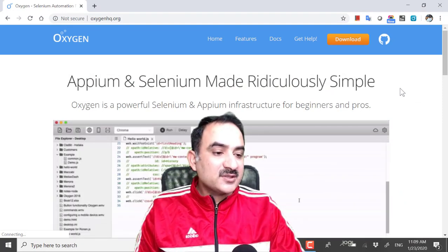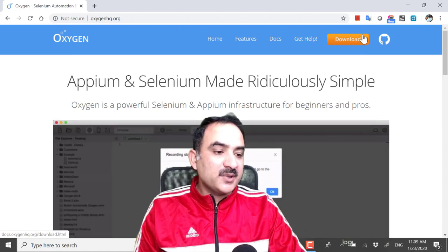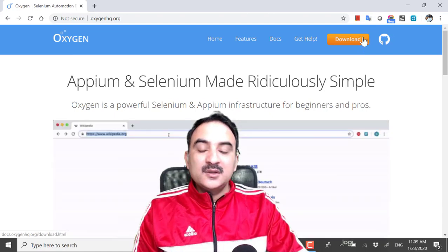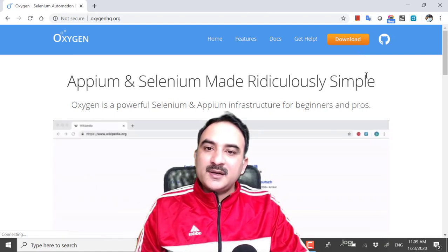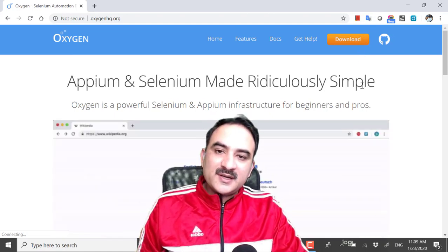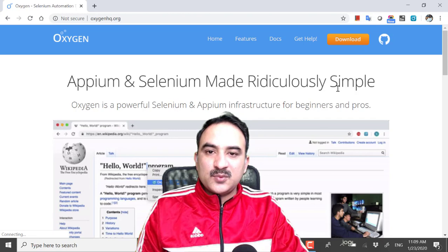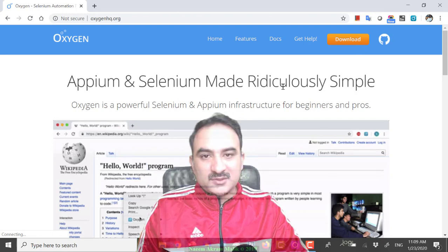There is this orange button over here. Let us go ahead and download it and see what it can do for us.